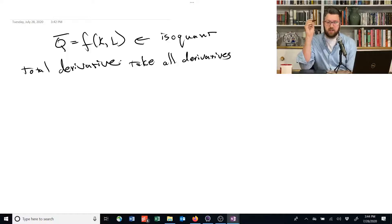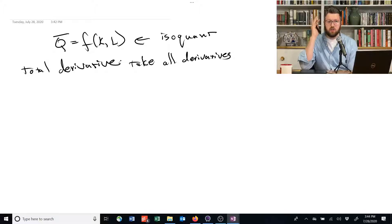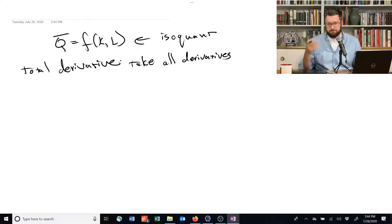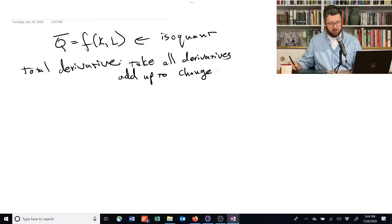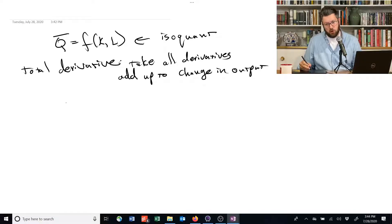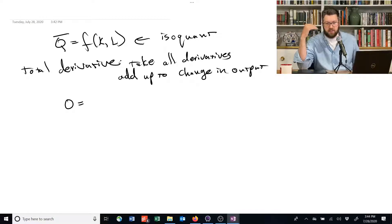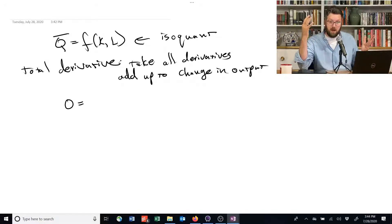In this case, the change in output is always going to be zero, because the definition of an isoquant is that there is no change in output. So we're going to take all derivatives — they add up to the change in output. But since there's no possible change in output, they have to add up to zero. So if we take any change in K and change in L, they have to add up to no possible change in output.